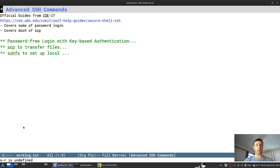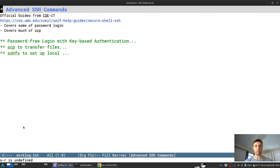Greetings CSers, I'm Professor Kaufman and what ensues is a short guide to some advanced features of SSH that many of you will find useful.